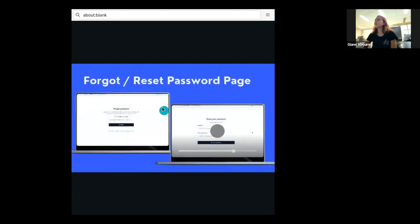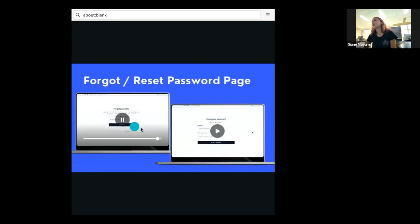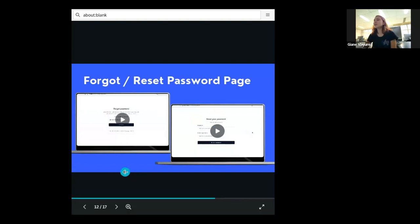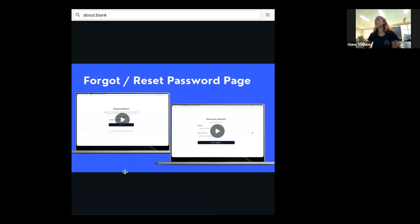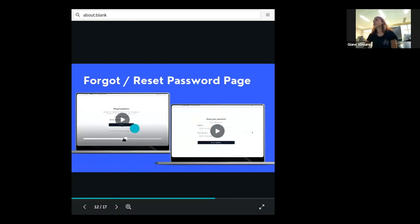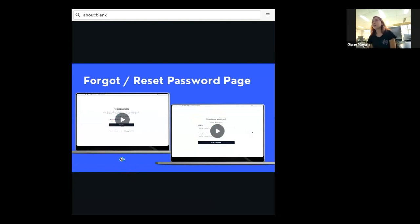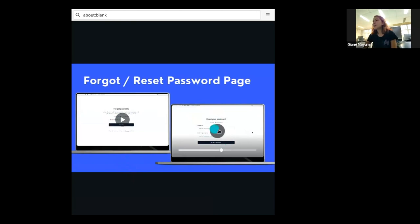And this is the reset password and forgot password page. They are really simple. If you forgot your password, you can put your email here. It is going to send you an email. And in this email, you have a link to go to this page where you can put and confirm your new password.